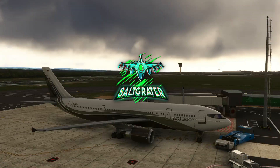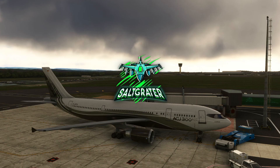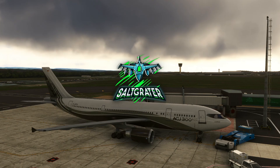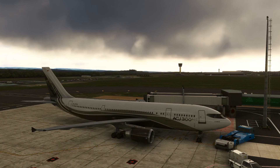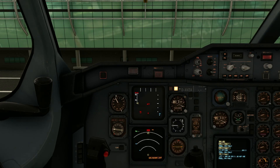Welcome back to Flight Sim 2020 and welcome to the iniBuilds A300-600. Today's video is going to be nice and quick because I just have a short tutorial for you. Someone asked how you import the SimBrief flight plan that you've generated into the FMC of the A300, so I'm quickly going to show you how to do that. It's very simple — let's jump into the cockpit.